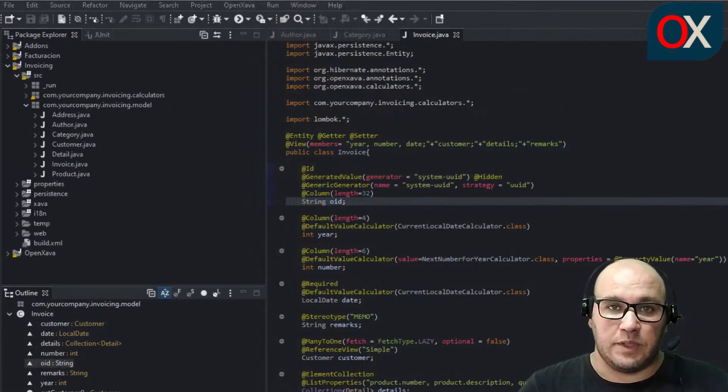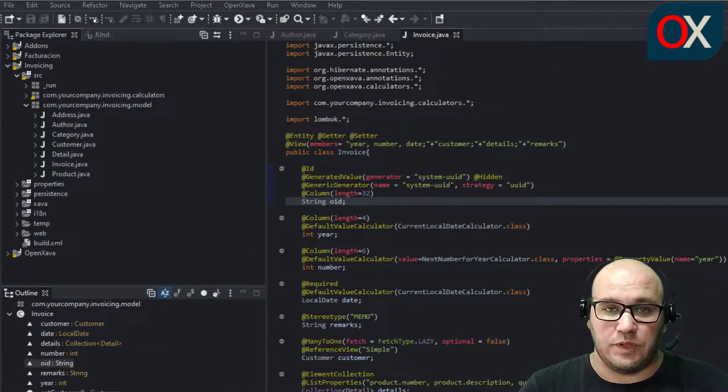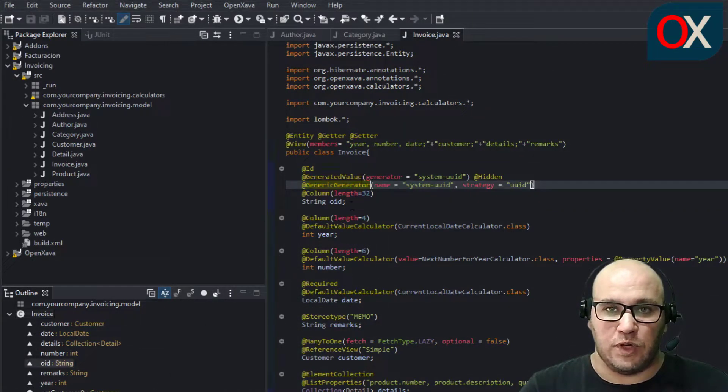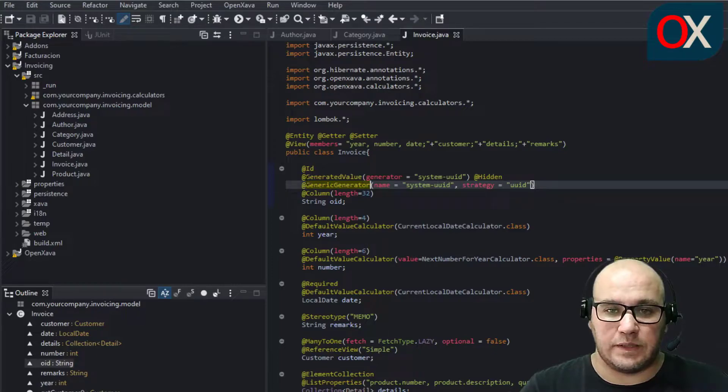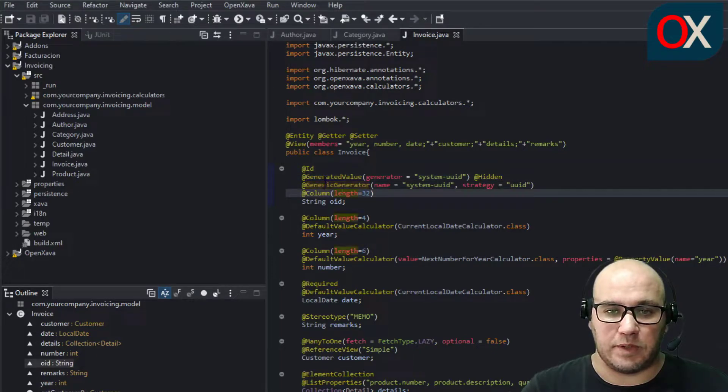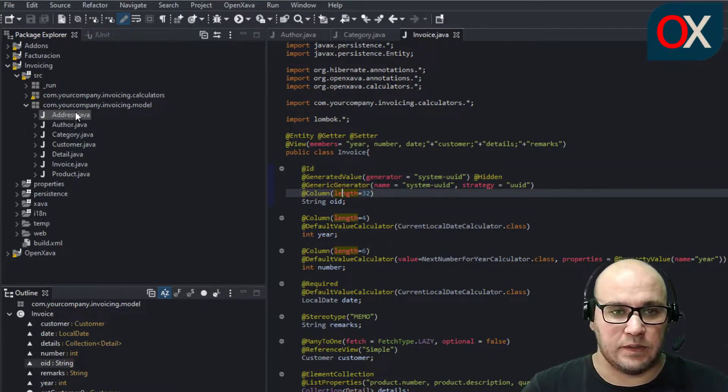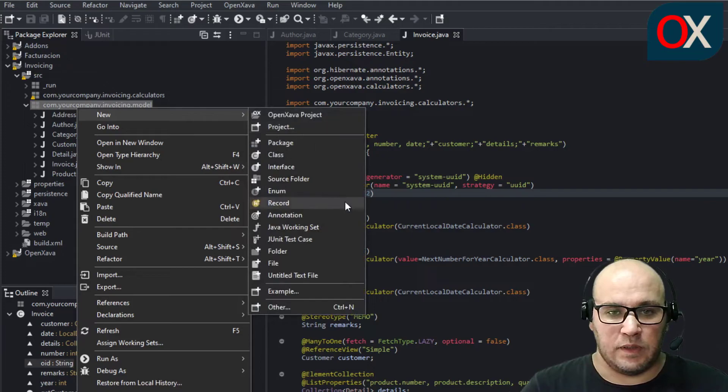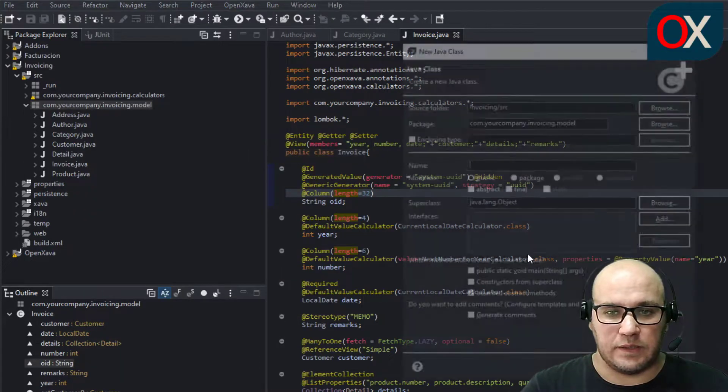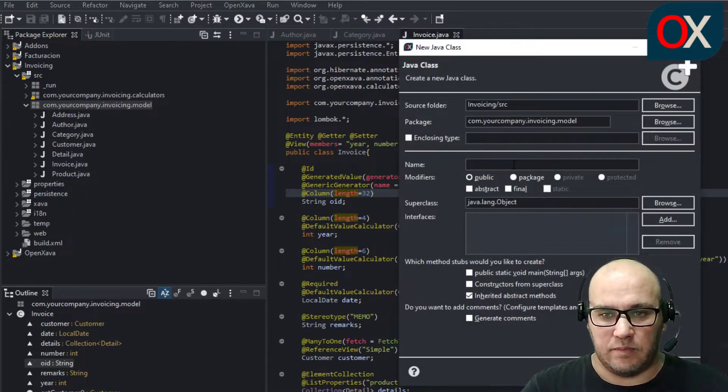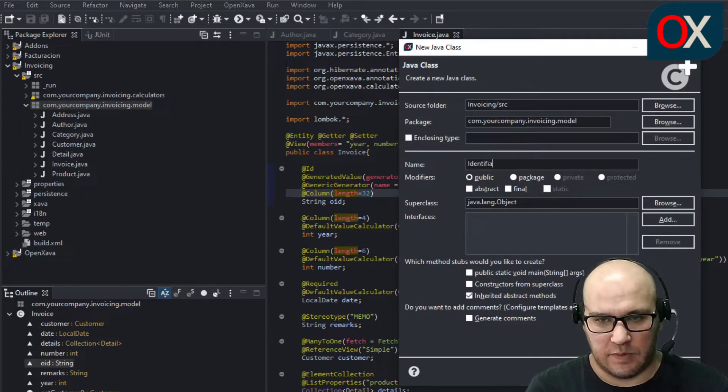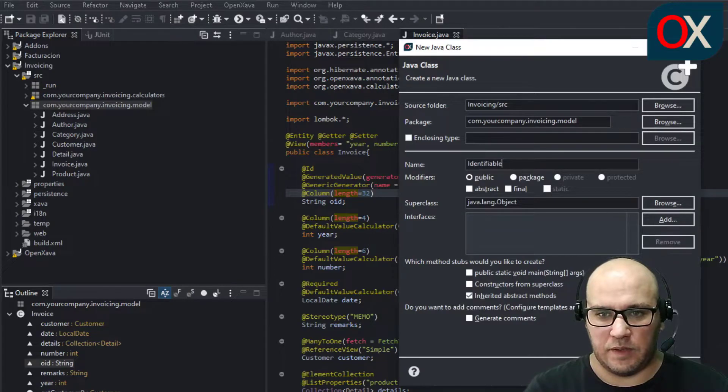First we need to move this common piece of code to a new class marked as a superclass. So, create a new class and name it Identifiable.